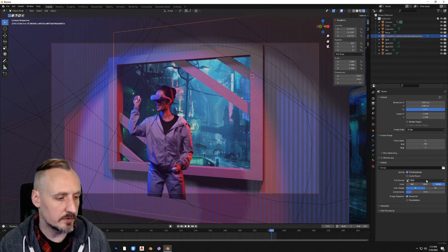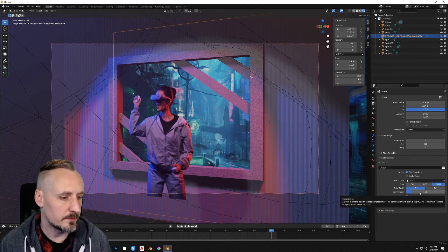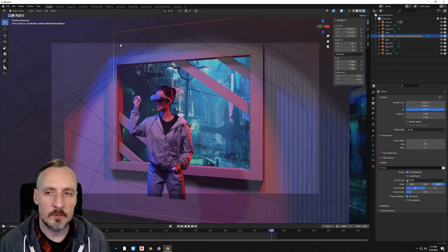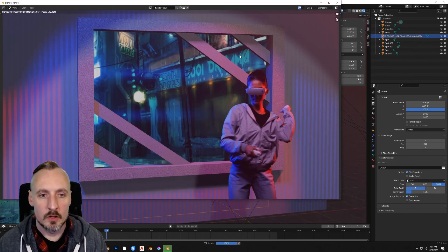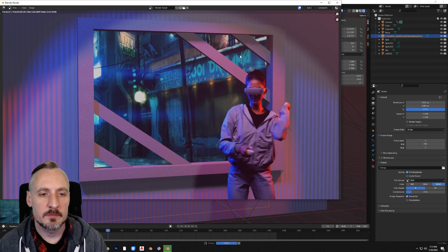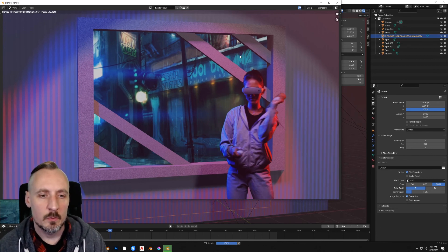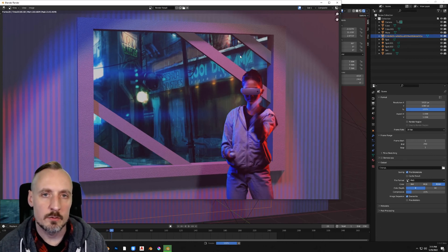So let's select PNG, RGBA, compression is fine for us. And if we just hit render and animation, it will start spitting out these frames as individual image files. When that's done, come back and continue on.